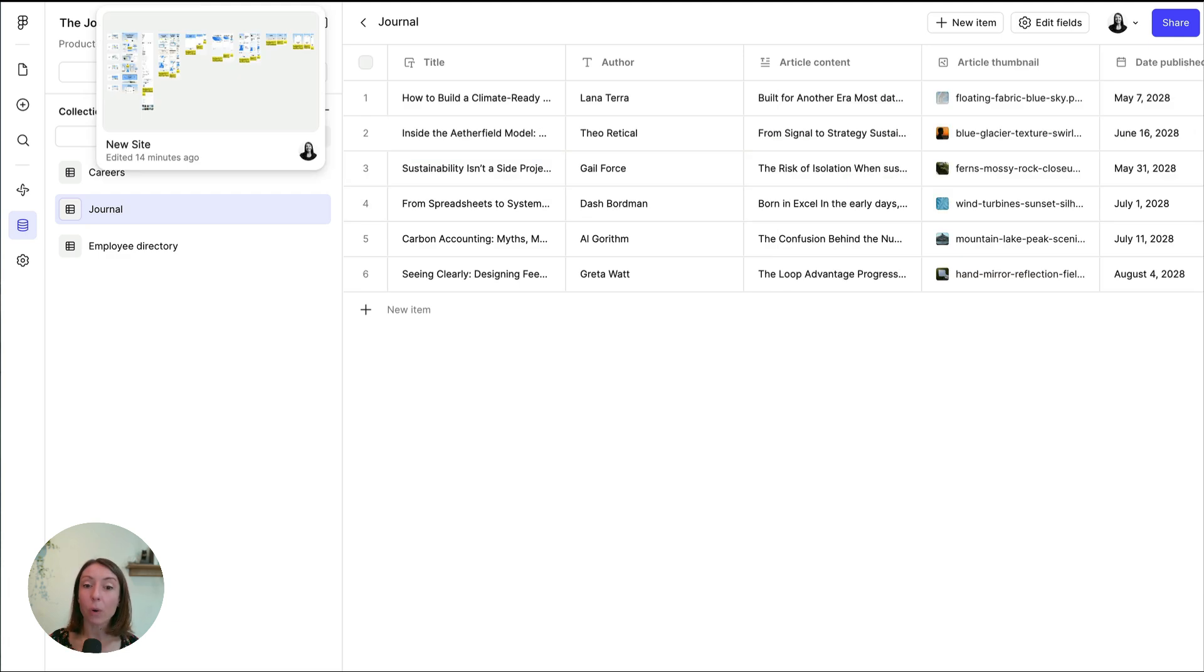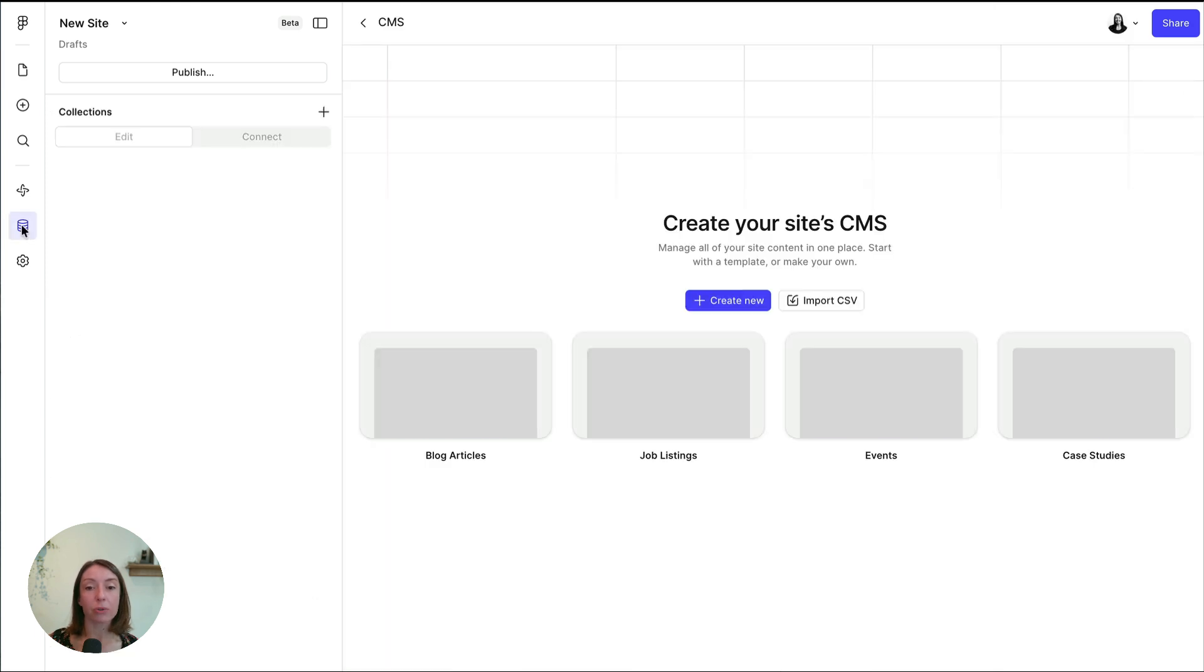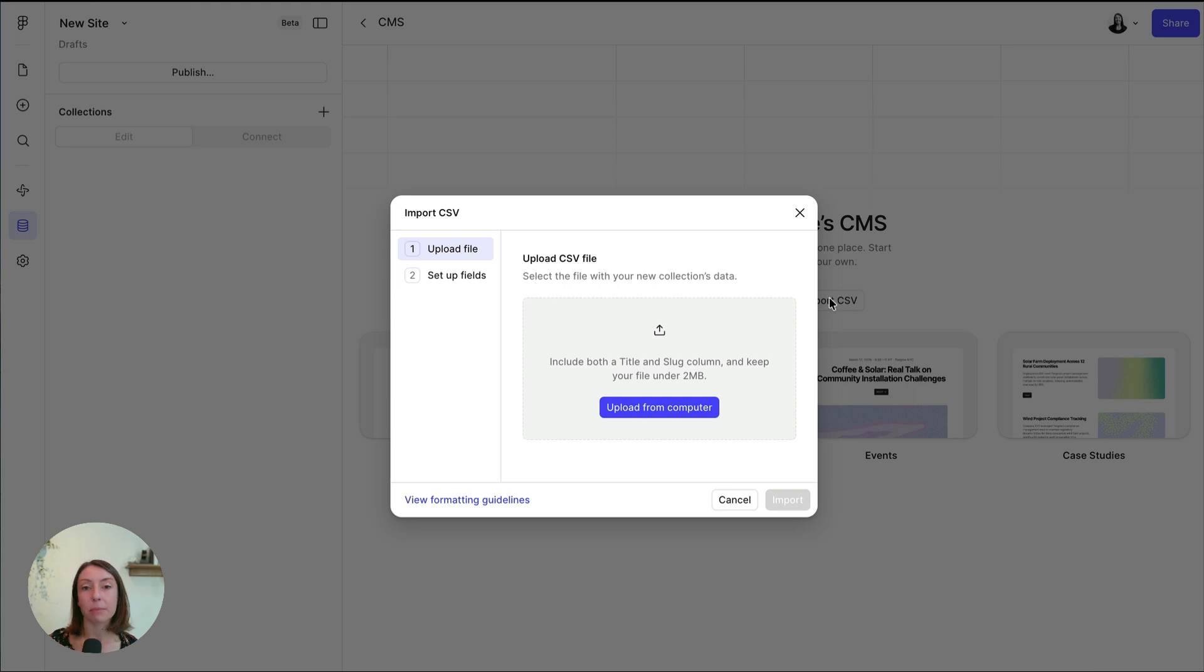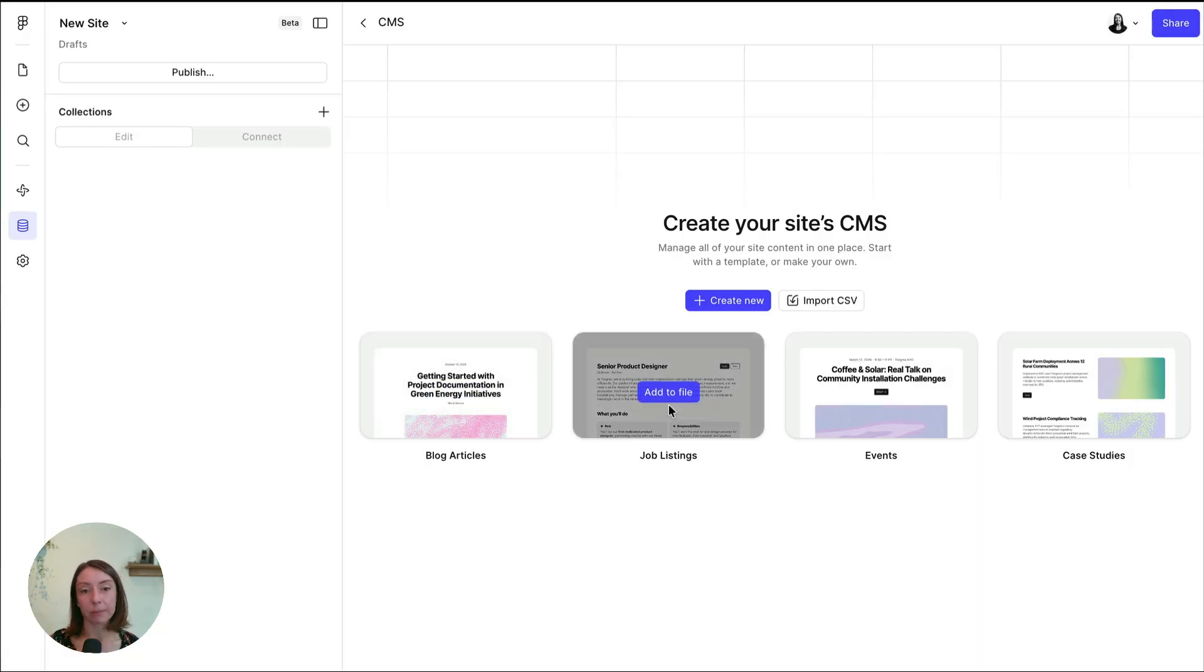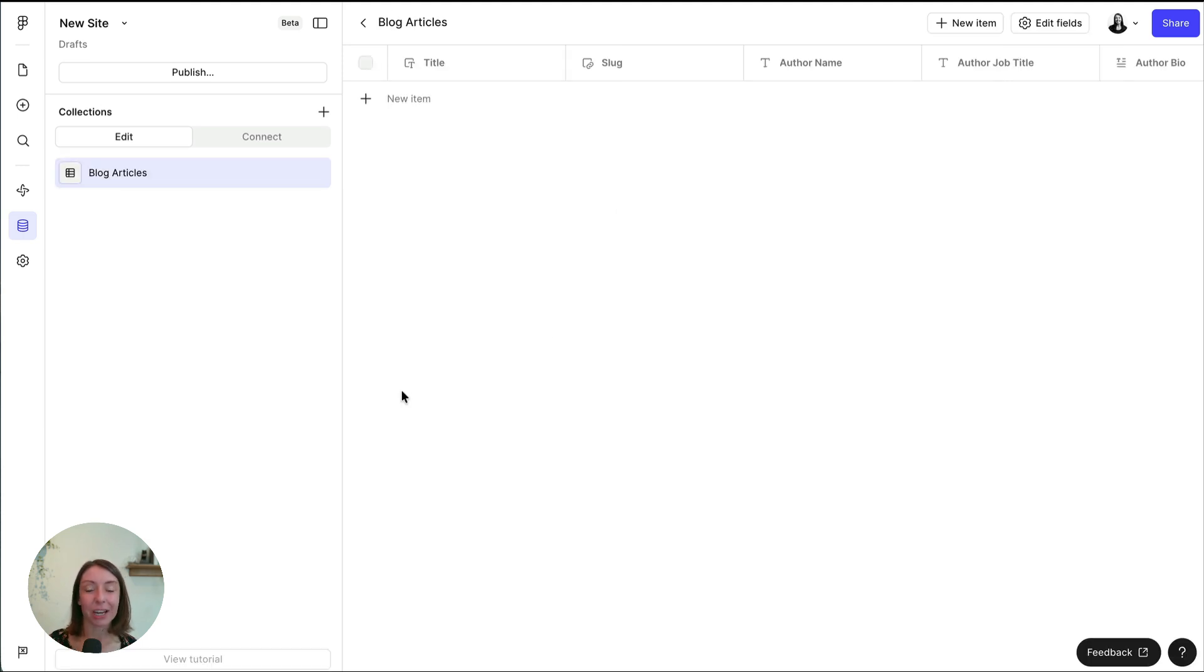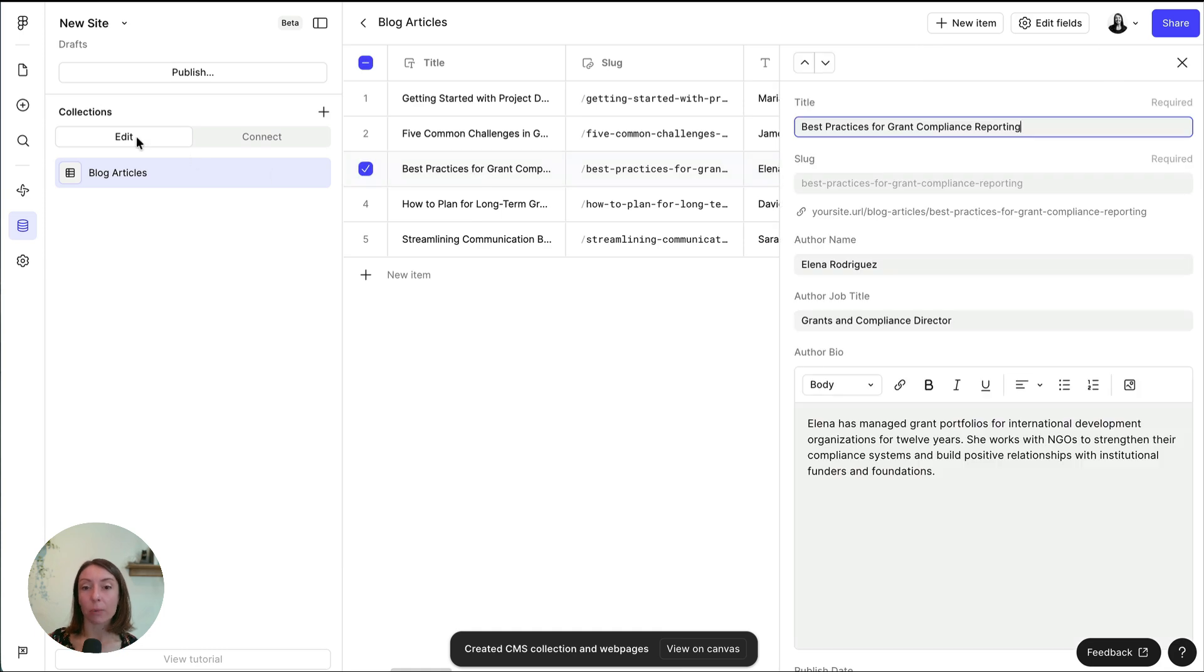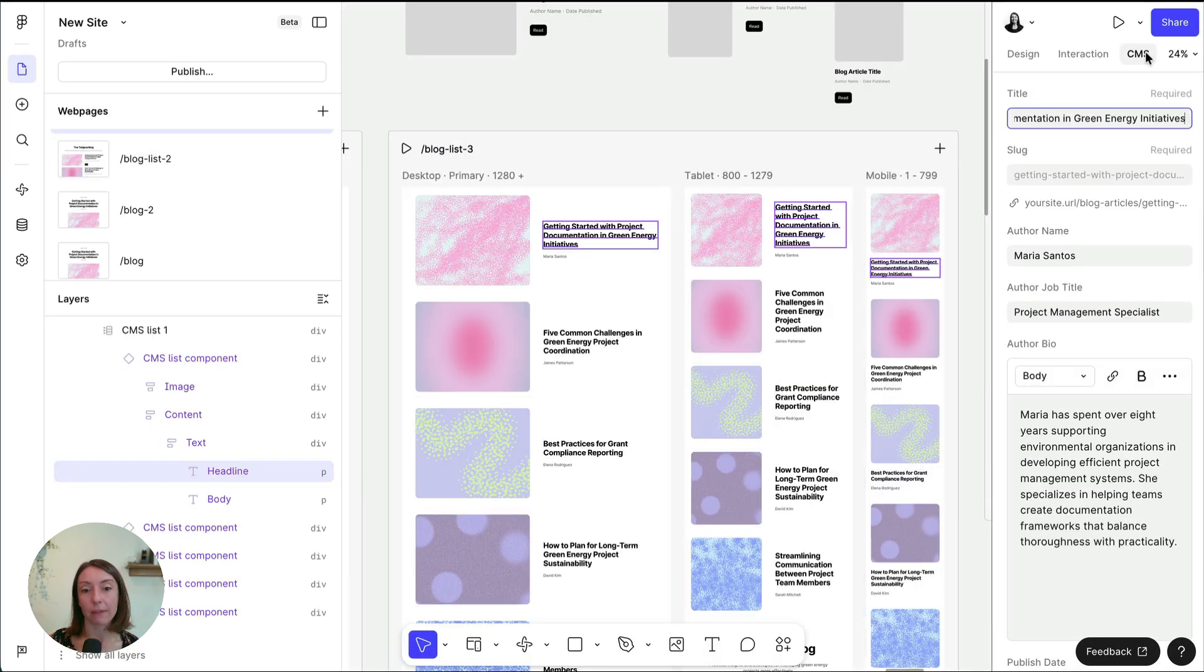If you already have content in a CSV, you can import it directly into CMS to create a collection. You may need to tweak column headers or content to make sure it can import successfully. You can also start with a sample collection right from here. Edit items in the CMS section of the left navigation bar over here or from the right sidebar when a CMS item is selected on the canvas.